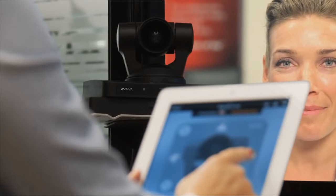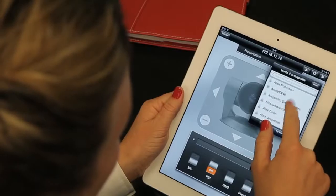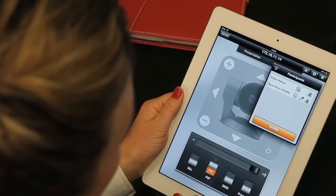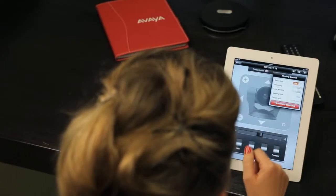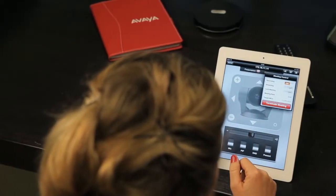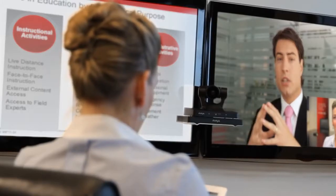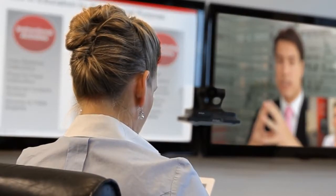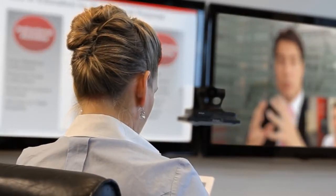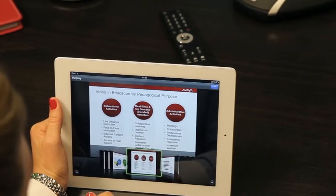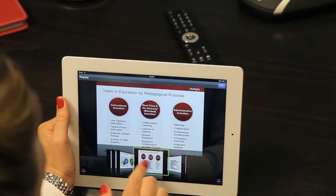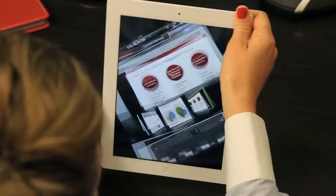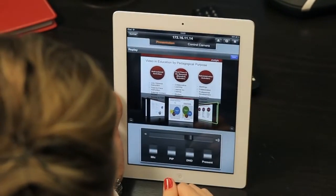Additional features include remote party camera control, quick address book access, user-friendly video layout control, recording, and many other features. Avaya Scopia control also enables viewing of shared content directly on the iPad.